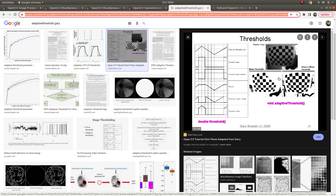Threshold just takes care of all of the image according to one limit value. It does not care about some regions - you can get some output which you are not expecting. But in adaptive threshold, since it cares about which kernel you are giving, it cares about the neighbor pixels in some regions and gives you the results accordingly.